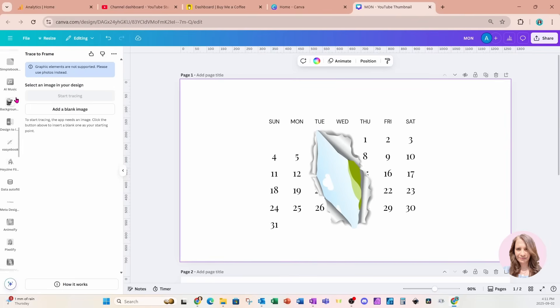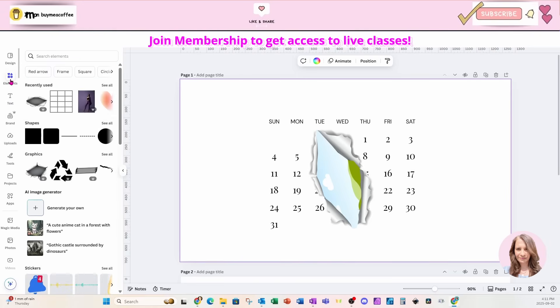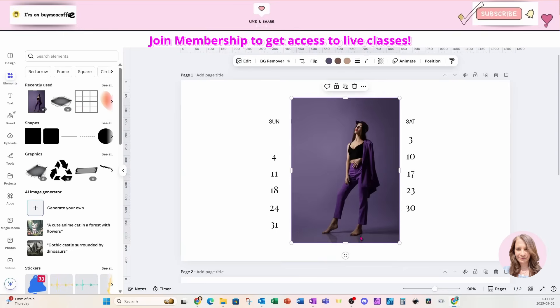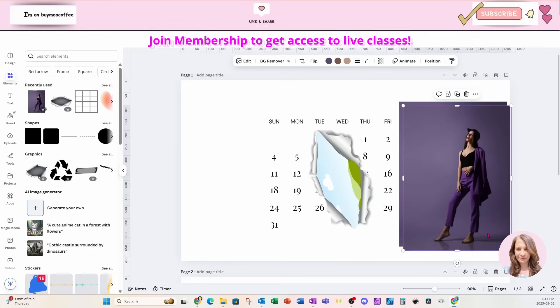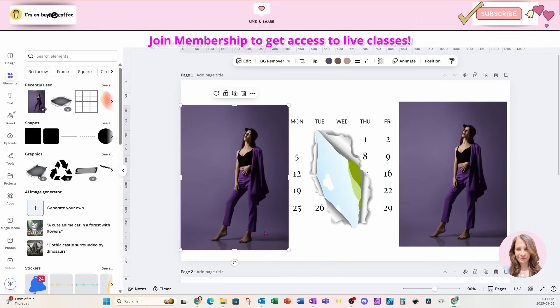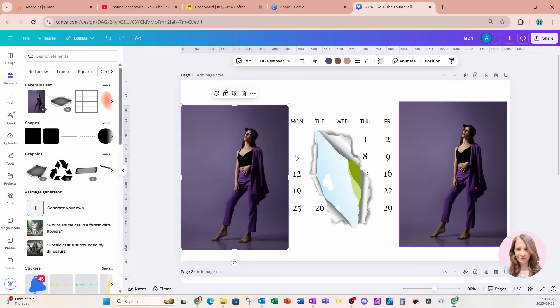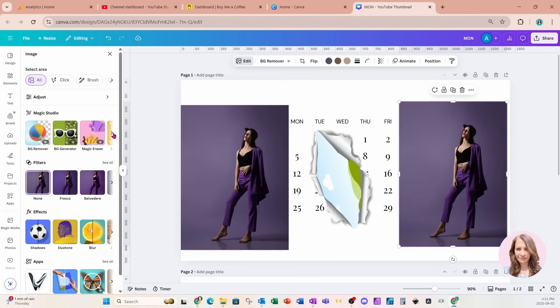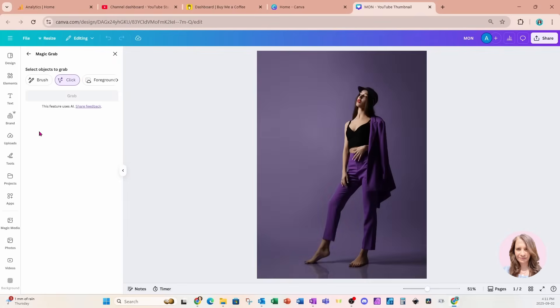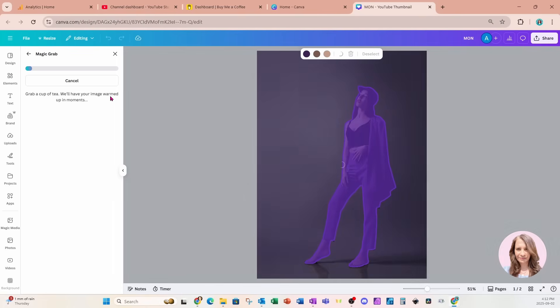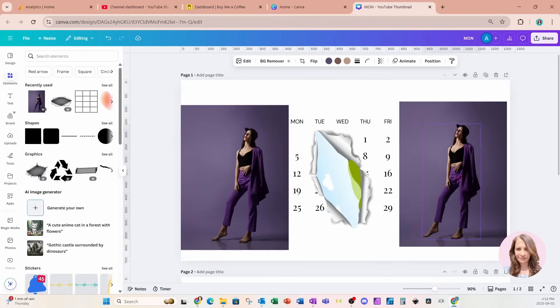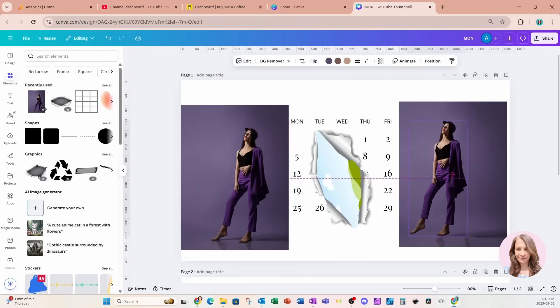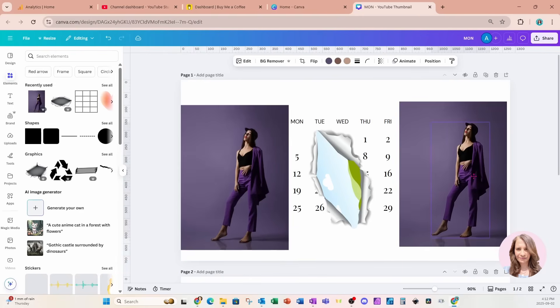I'm going to come back up here and I'm going to grab my lady. I'll go on to elements and this is the design that I was working with. Now I'm going to take a copy of this and I'm going to place this copy over here. For this one, I'm actually going to go to edit and I'm going to go to magic grab. And I'm going to grab the lady and I'll say grab. Now, you don't have to do this. I'm doing this because I want to add a shadow behind the lady.